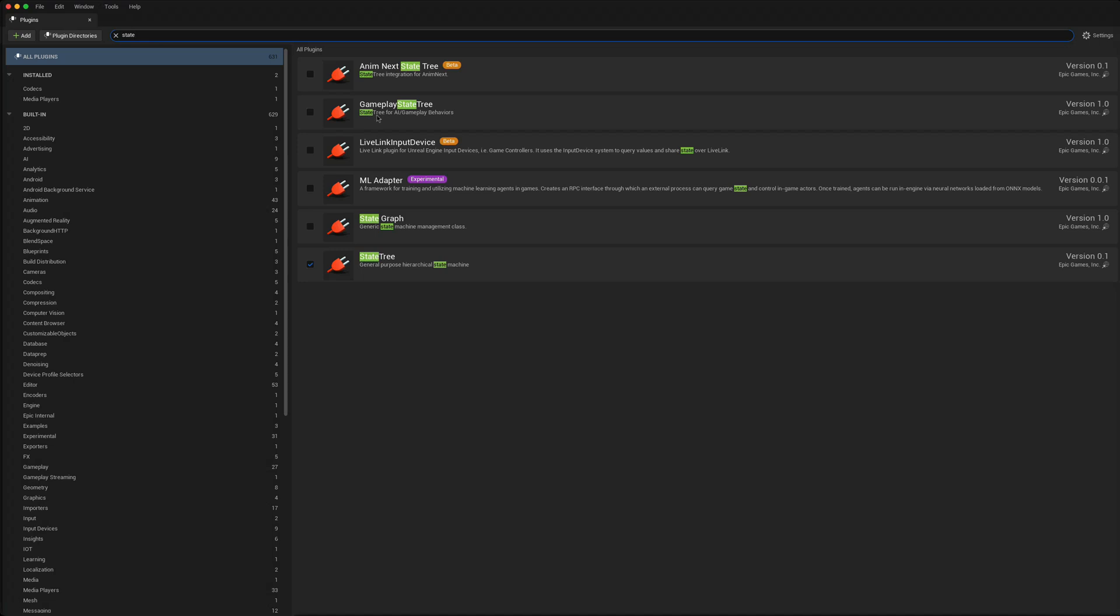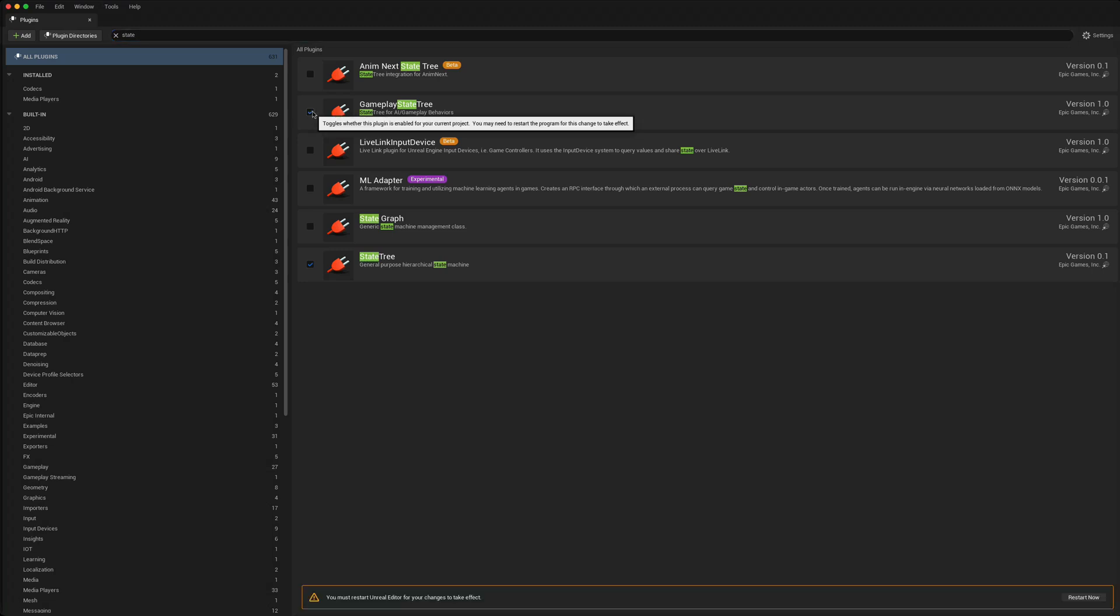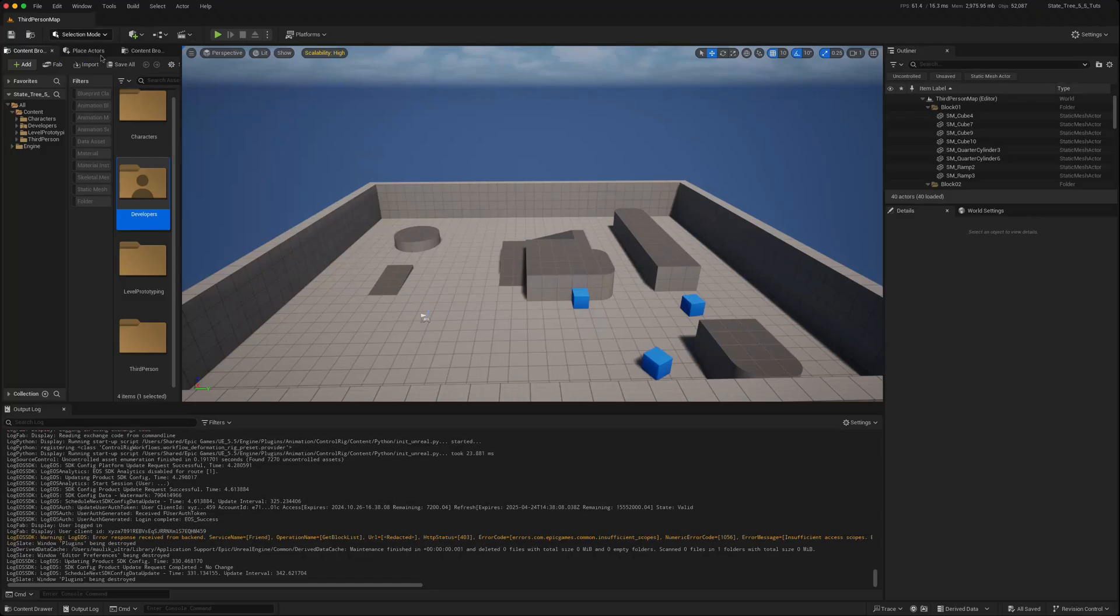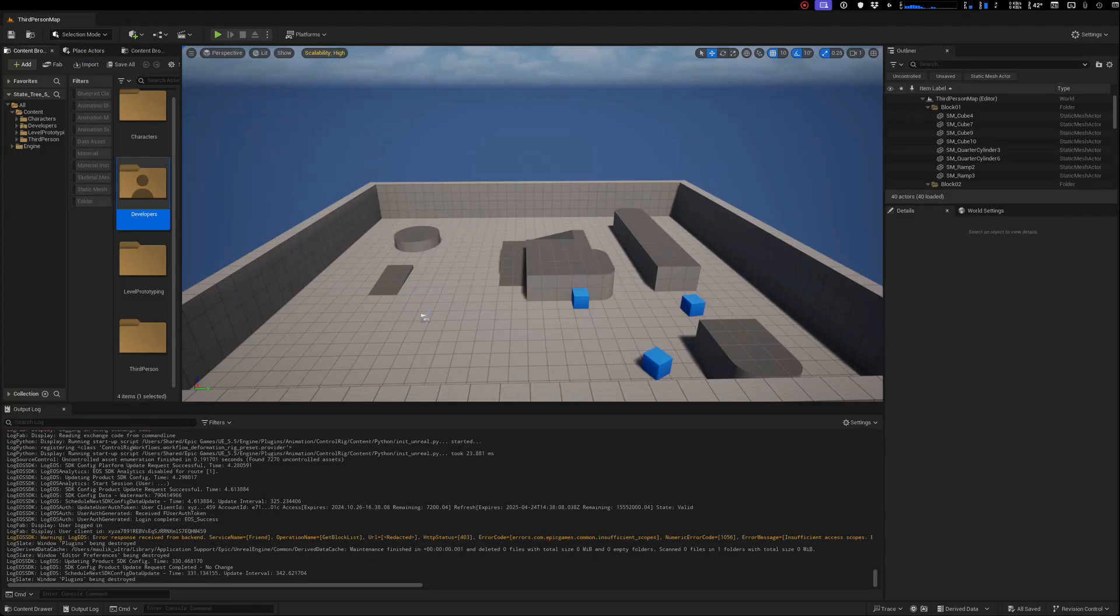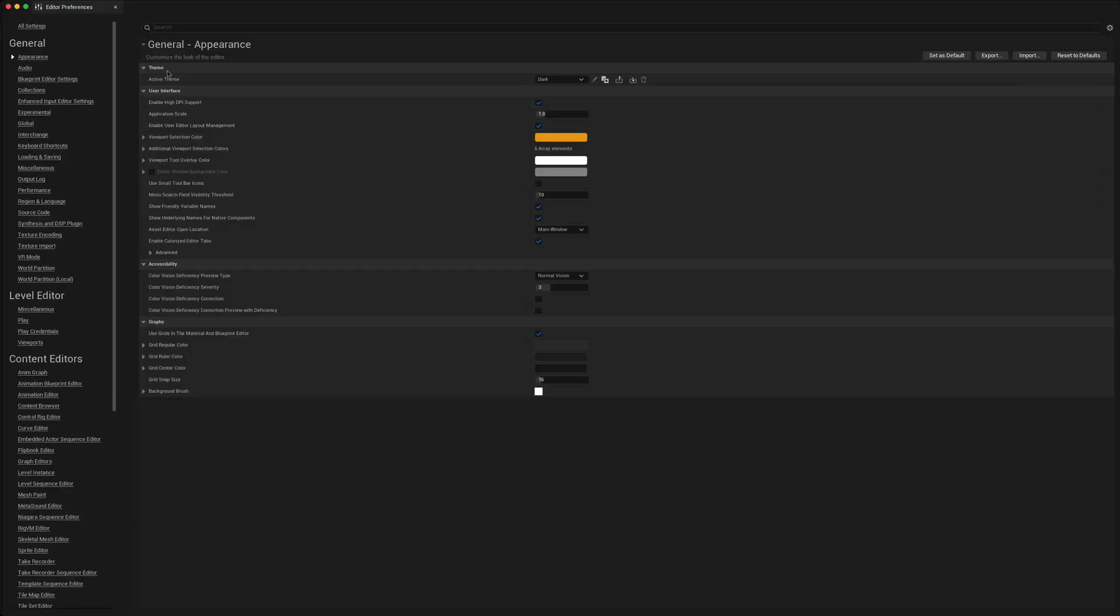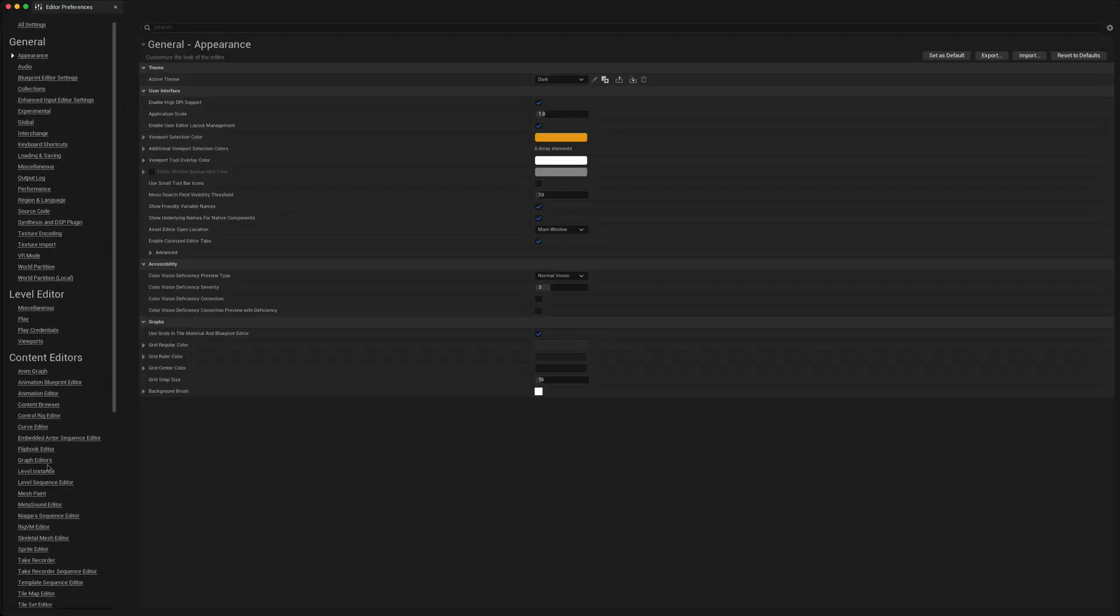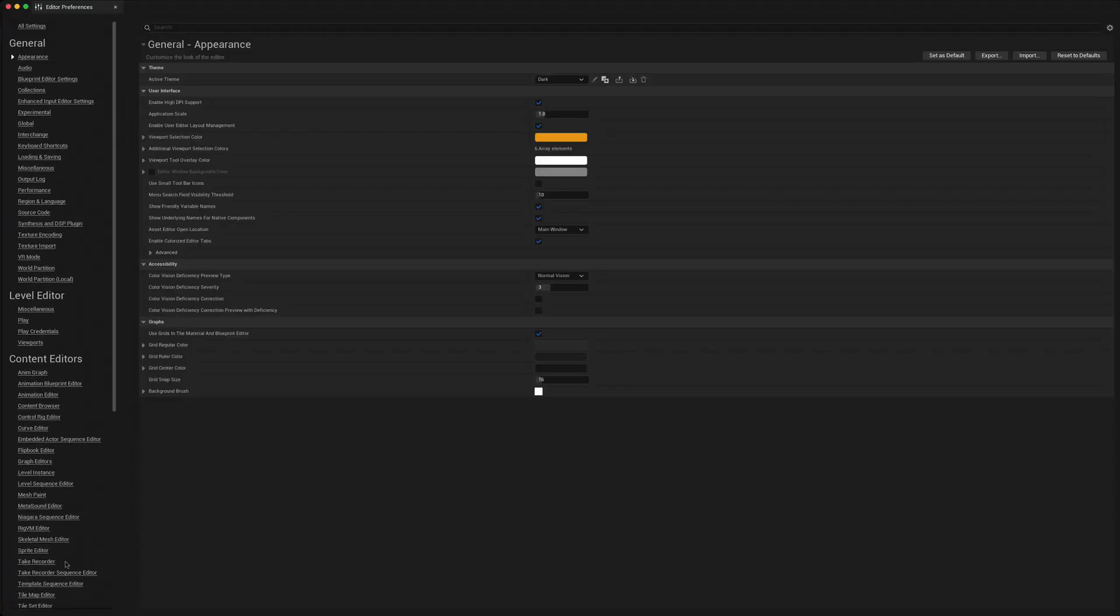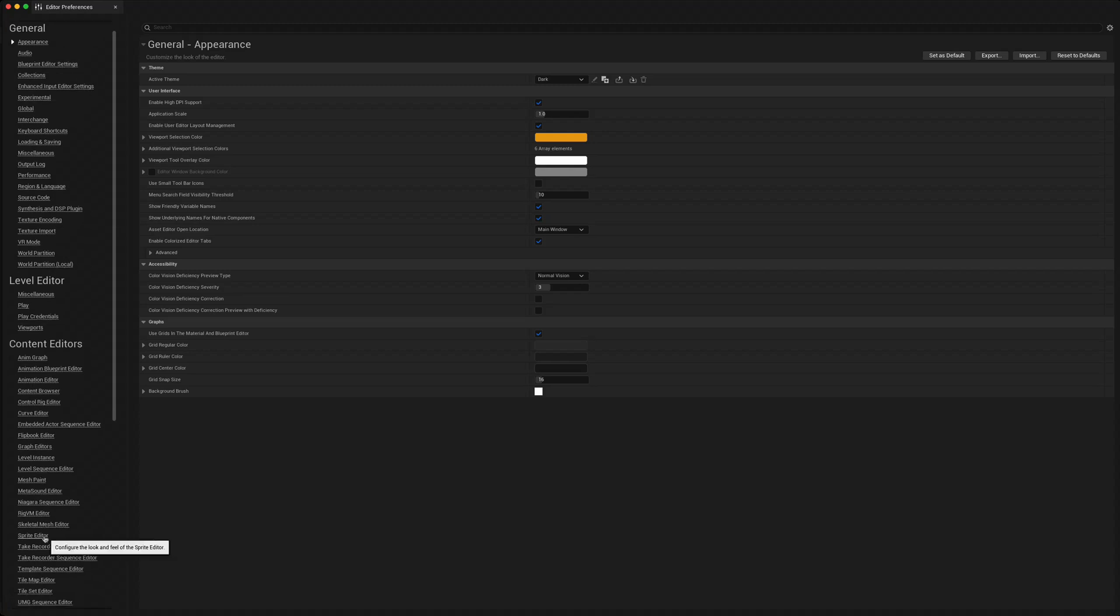We have in our previous tutorials ticked off the gameplay state tree as well, so I'll turn that on just for our benefit. Close that and we open the preferences of the editor and go to the state tree.